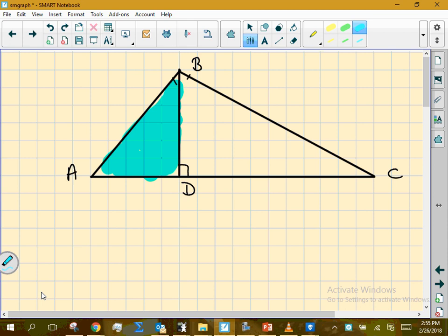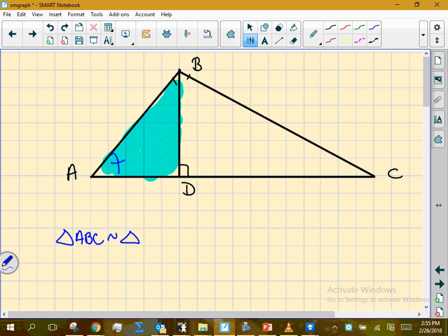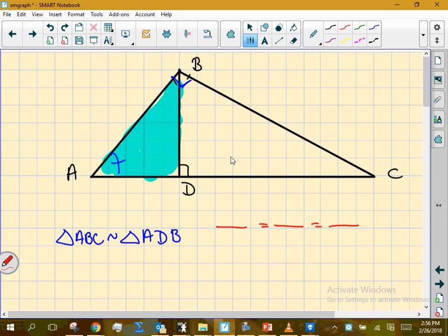We're going to talk about some more proportions today, but I want you to see where they come from. I'm going to take just this blue triangle and create the similarity statement in regards to the big overall triangle. So let's start with the big overall one, which is ABC. And that should be similar to — A is in both — B was the right angle up here, so I write D next, and then we finish at B. So those two triangles should be similar, and from that we gain three ratios that should equate to one another.